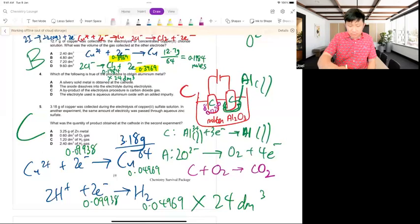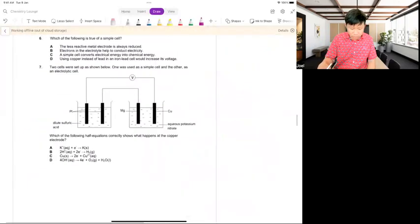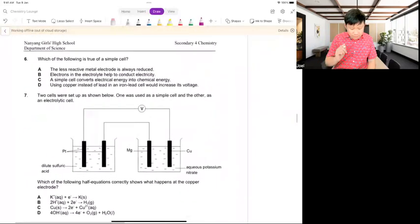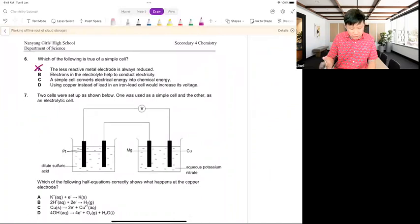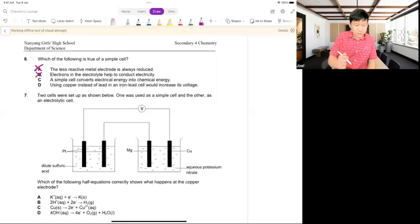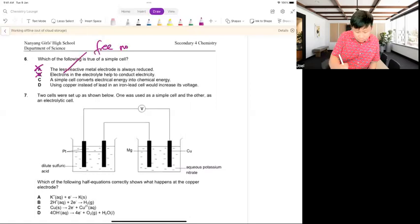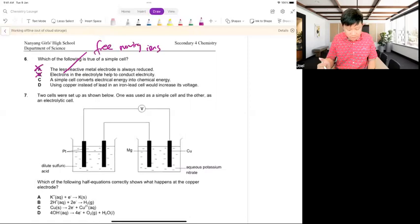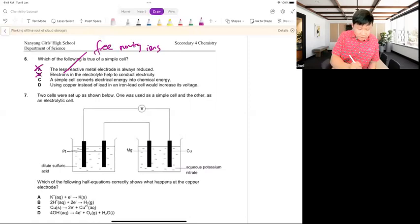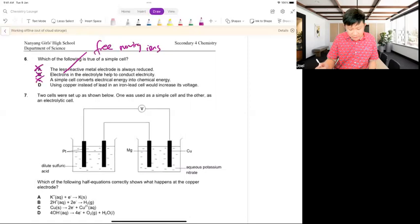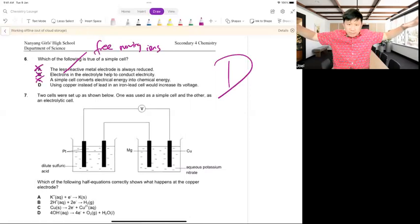Find the moles, fly to electron, link up. For simple cell: the more reactive metal is oxidized — correct. Electrons in the electrolyte? No — it's free-moving ions that conduct. Simple cell converts chemical to electrical energy — correct. Using copper instead of lead with iron gives higher voltage because of the greater difference in reactivity — correct.